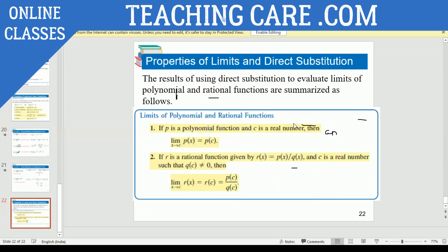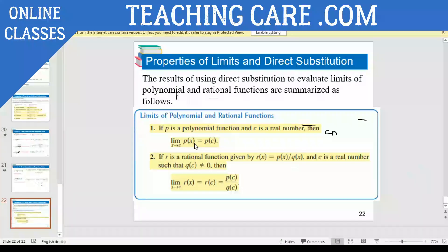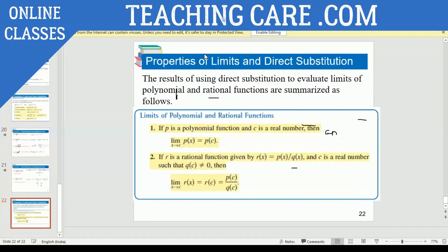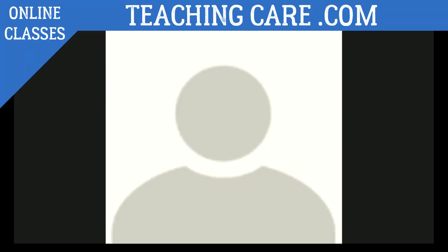The results of using direct substitution to evaluate limits of polynomial and rational functions are summarized as follows. If P is a polynomial function and C is a real number, then limit X approaches C of P of X equals P of C — you simply replace X with C. If R is a rational function where R of X equals P of X over Q of X, and C is a real number, then limit X approaches C of R of X equals R of C, which is P of C over Q of C. These are your properties of limits. Shall we start doing some problems on this?